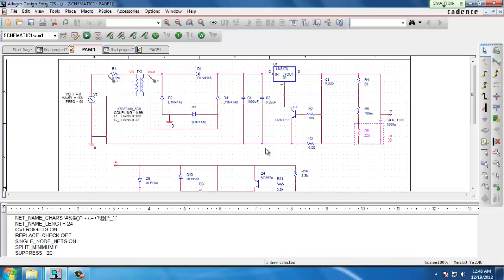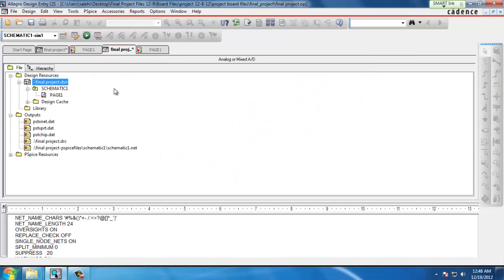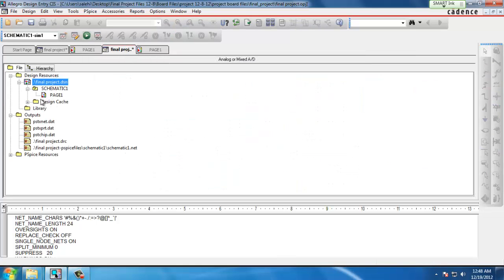Ideally we do this for every single component in our schematic. I've already done that in this example so we'll move forward to the next step.